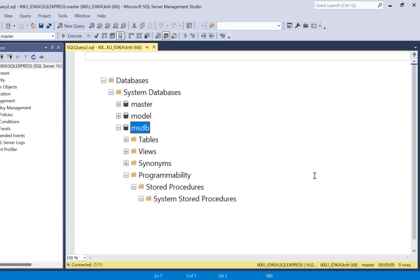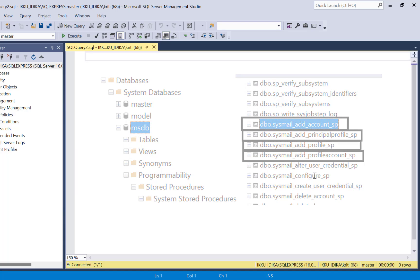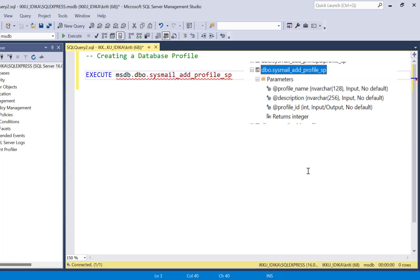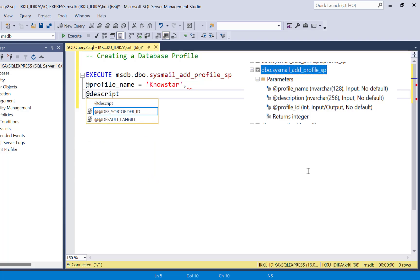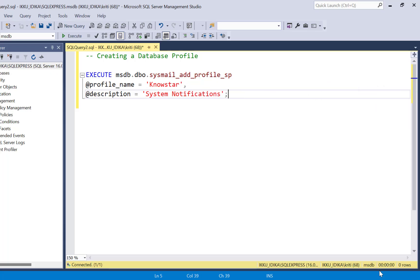To set up the database email configuration, we will be using the stored procedures provided under the system database MSDB. Step one is to create a database profile that will be used to send out the email notifications. We are going to execute the add profile system procedure, which is msdb.dbo.sysmail_add_profile_SP. The first parameter is the profile name — I'm just going to call it 'NoStar' — and the second parameter is the description, which I'll set to 'System Notifications'. I'm going to execute this part now.